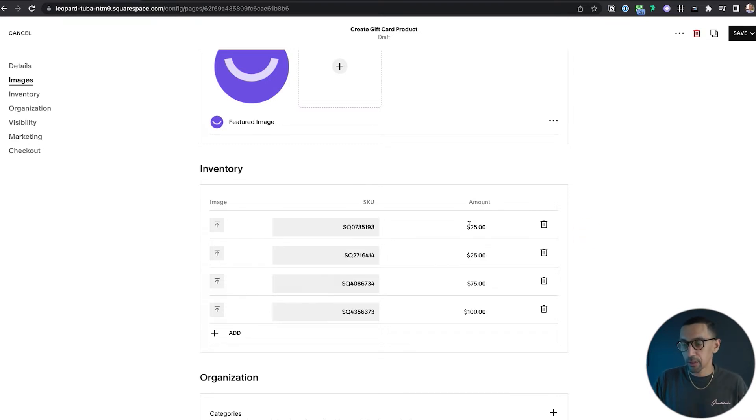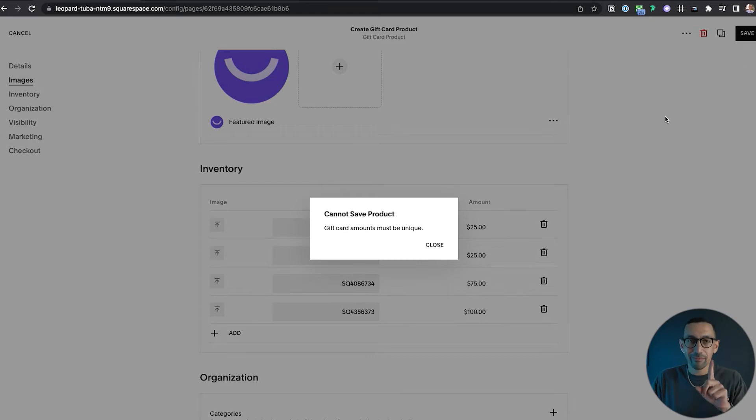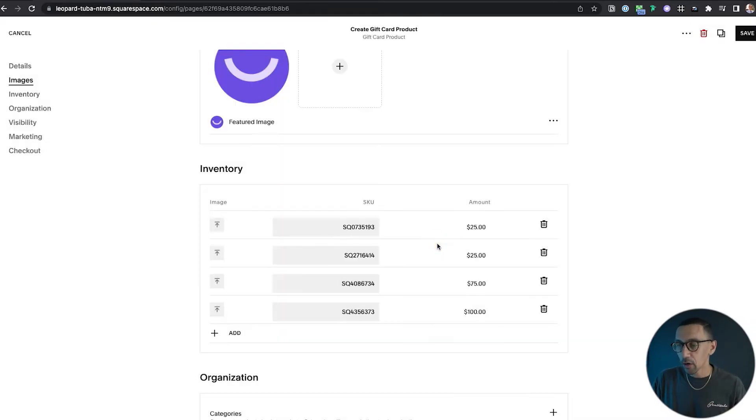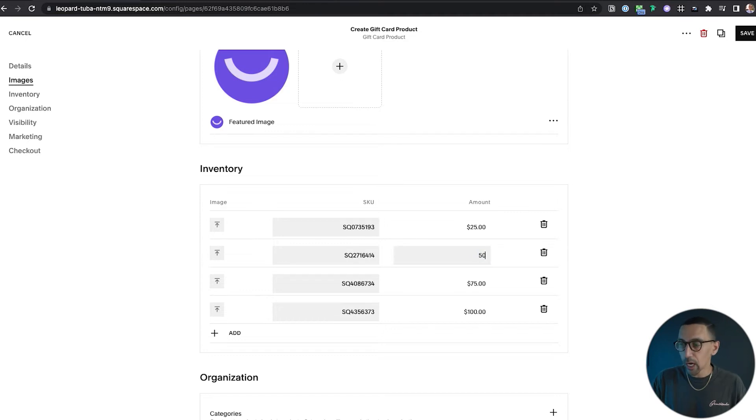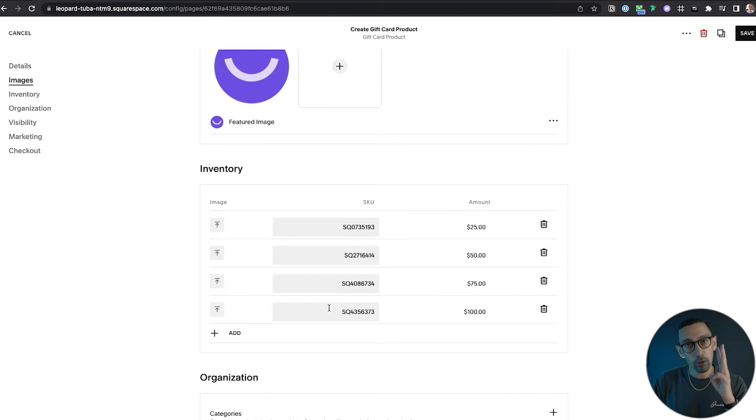If I put $25 here, these are both 25 and let's say these have different images. If I hit save and publish, it's going to say sorry, gift card amounts must be unique. So you technically have to do separate gift cards, as many as you want for different gift cards.